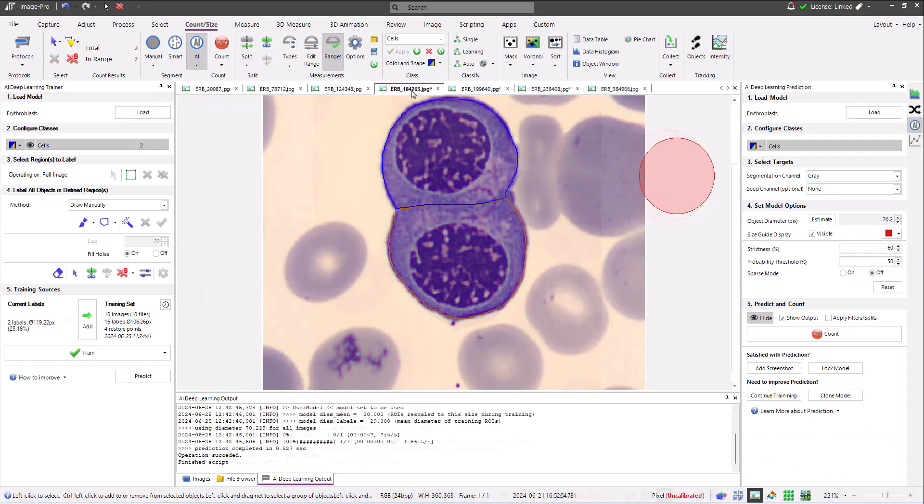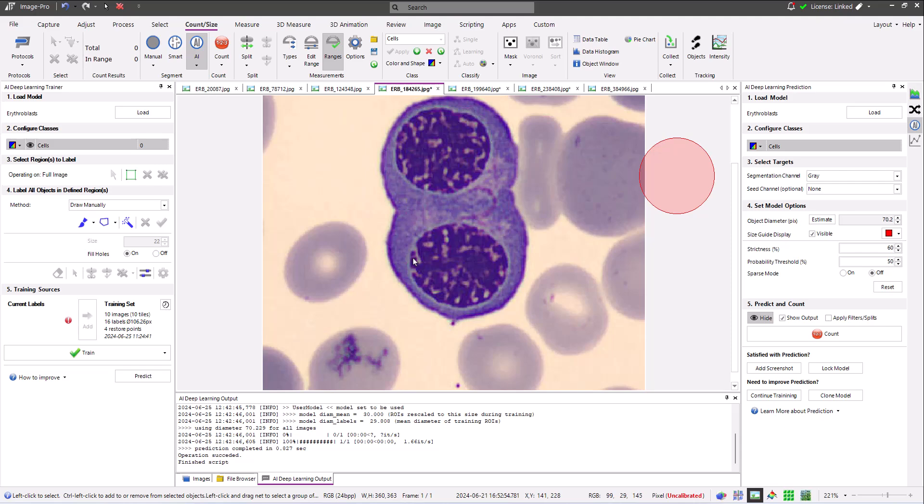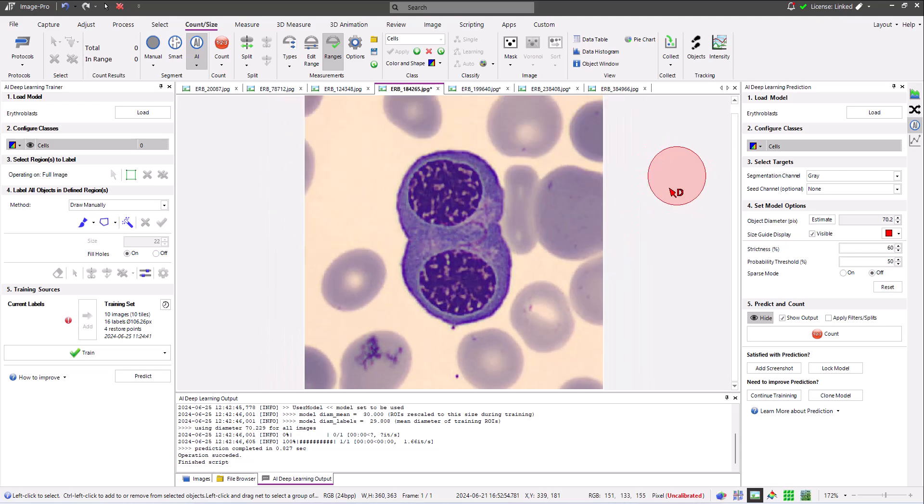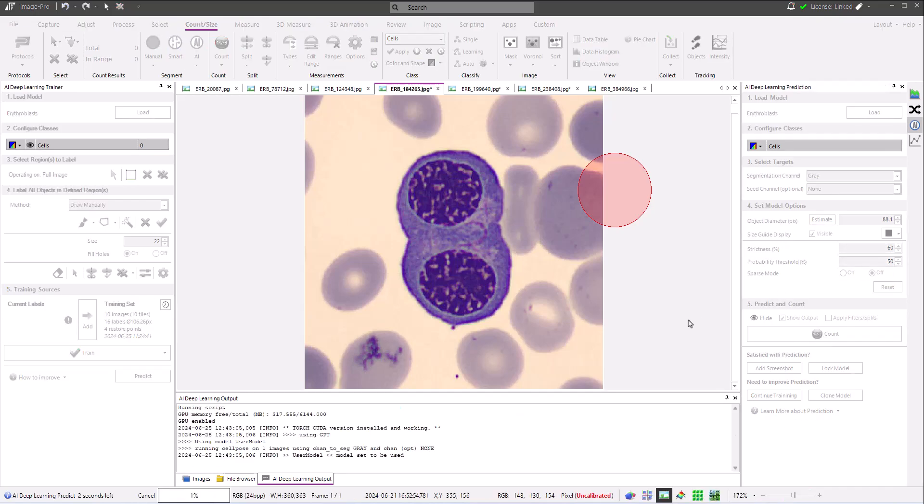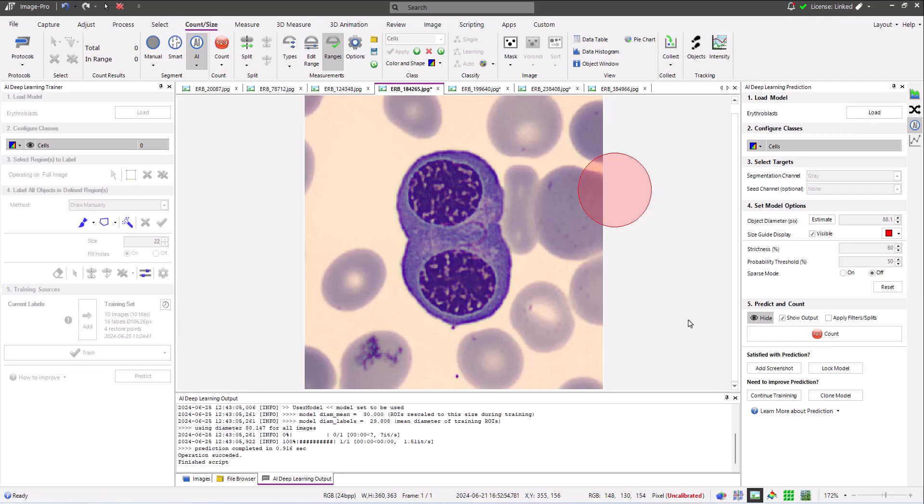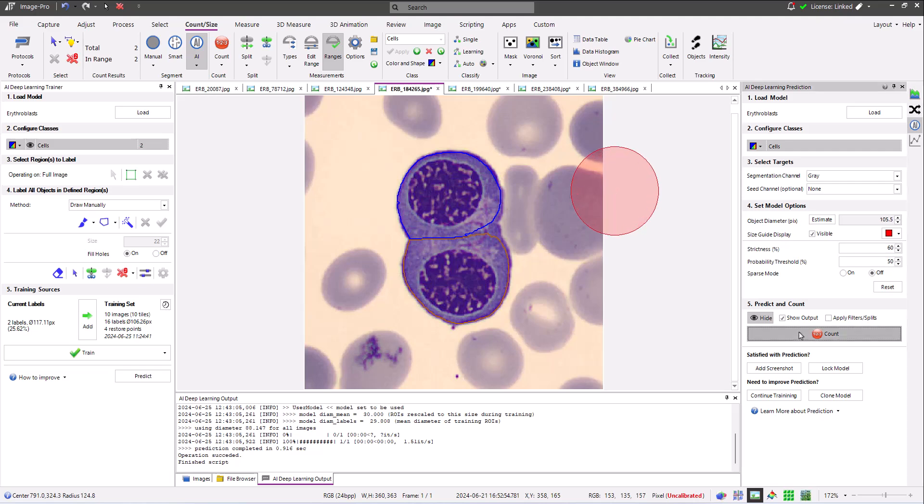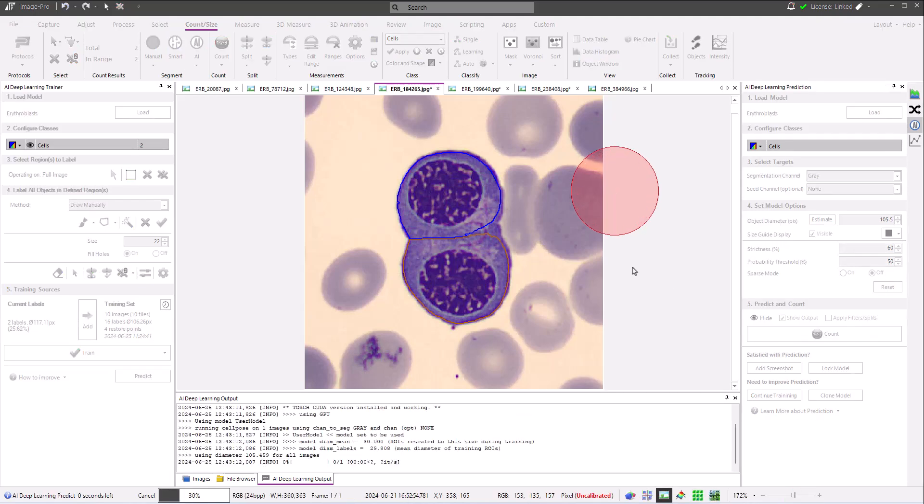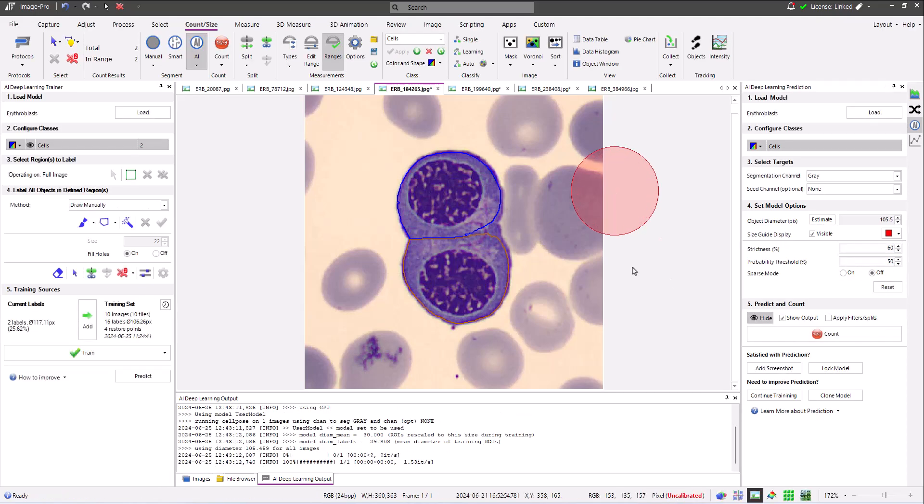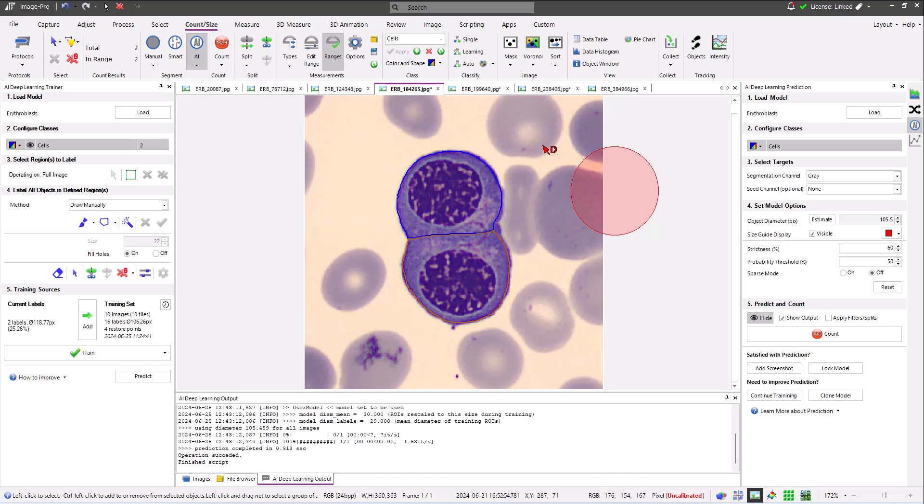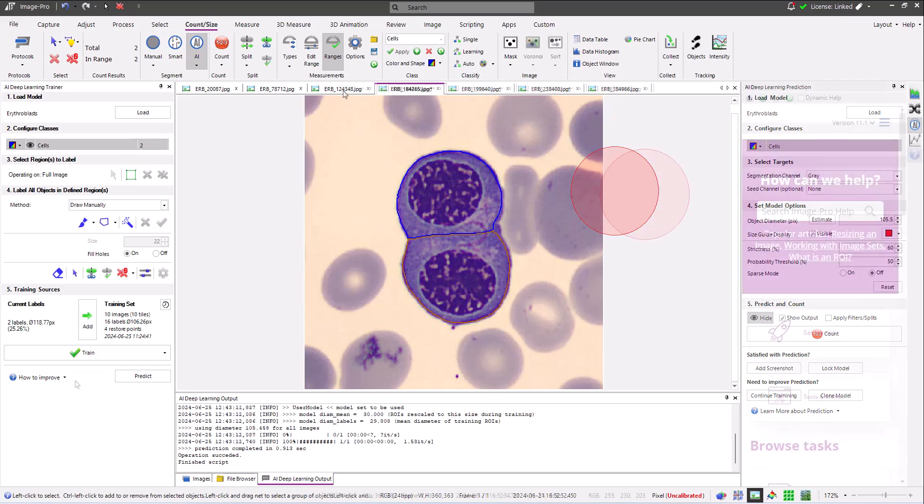A further round of model testing can now be done. Here the pair of erythrocytes that couldn't be found after the first round of training are found after the second. Based on your testing after each round of training, you can decide if your model is ready or whether further training data and training is required.